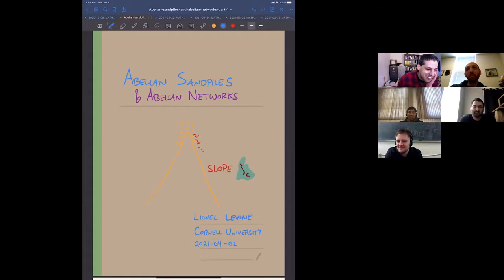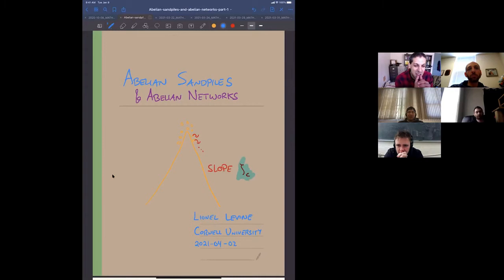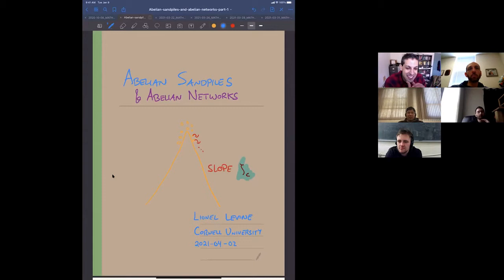I want to tell you today about a mathematical love of mine: abelian sand piles. But in addition to telling you what I love about them, I'm going to tell you what I don't like so much about them — they're very fussy, very sensitive to the underlying graph and to the initial condition. We'll make that statement precise, then search through a broader space of models called abelian networks for a more universal model.